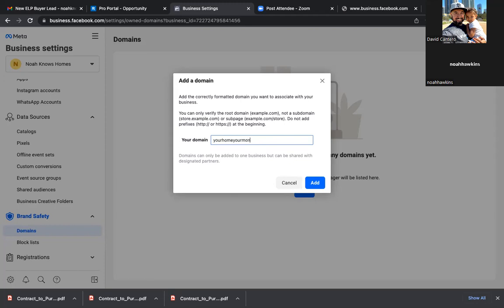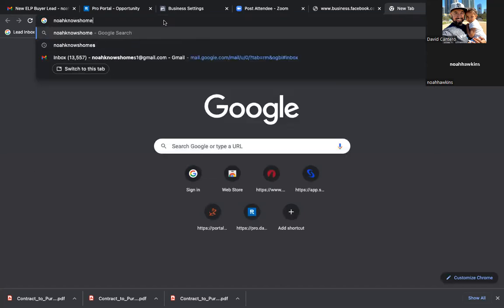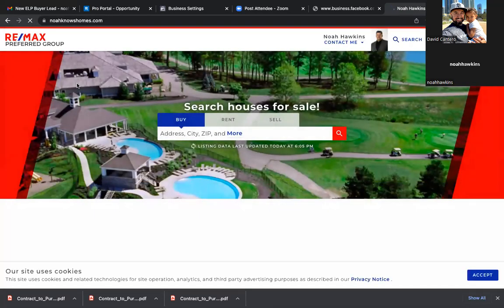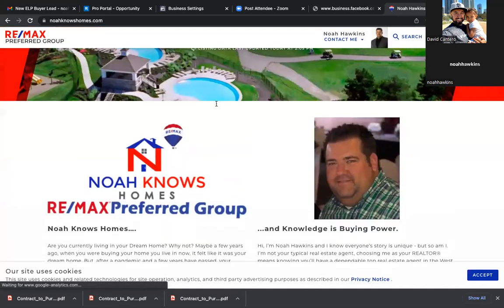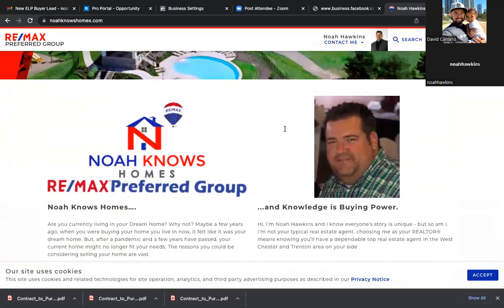In the future, as you run ads, you're going to be running ads to a landing page that you actually manage and run — your own landing page, your own webpage. Remax, that website — yes it's yours, but it's not yours. You can't change it. So as you navigate through your actual Remax website, those links at the top need to remain noahknowshomes — which it doesn't. The moment you click on something, that domain changes.